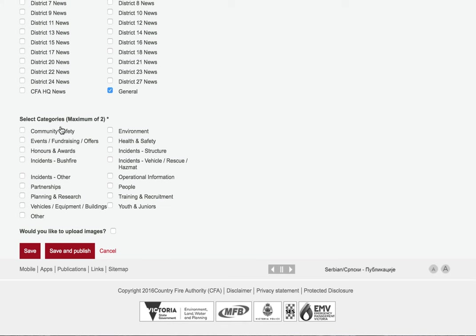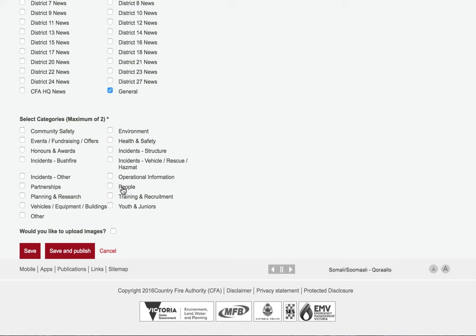We also ask you to select a couple of the most relevant categories. The categories are pretty self-explanatory. You should only click the people category if it's a profile of a specific individual, not just people in general.